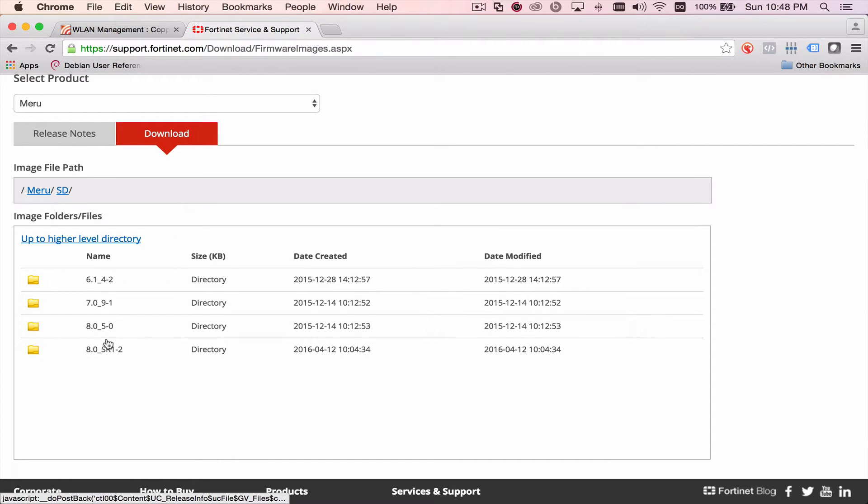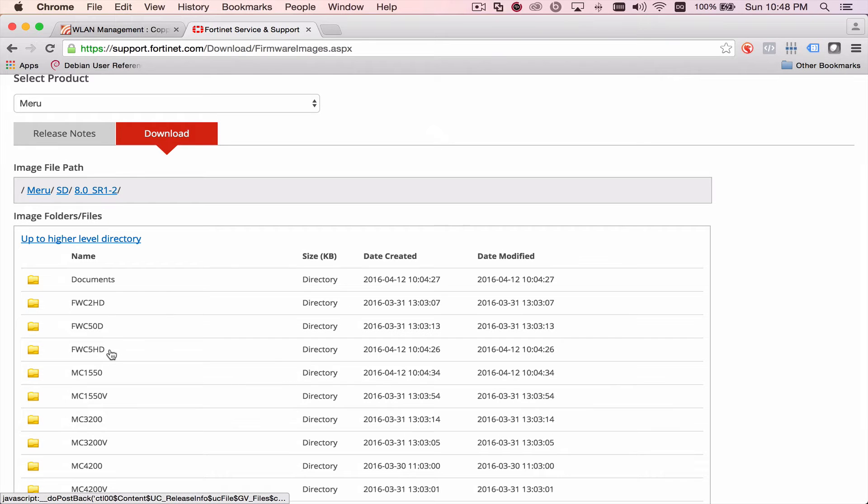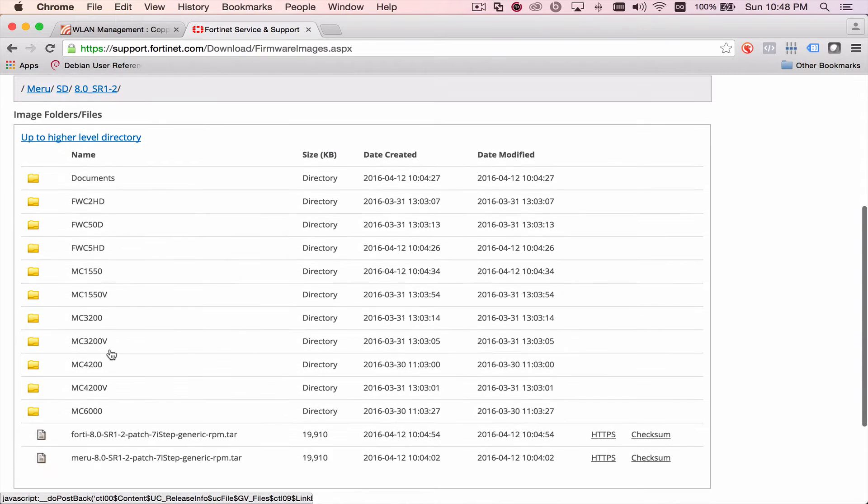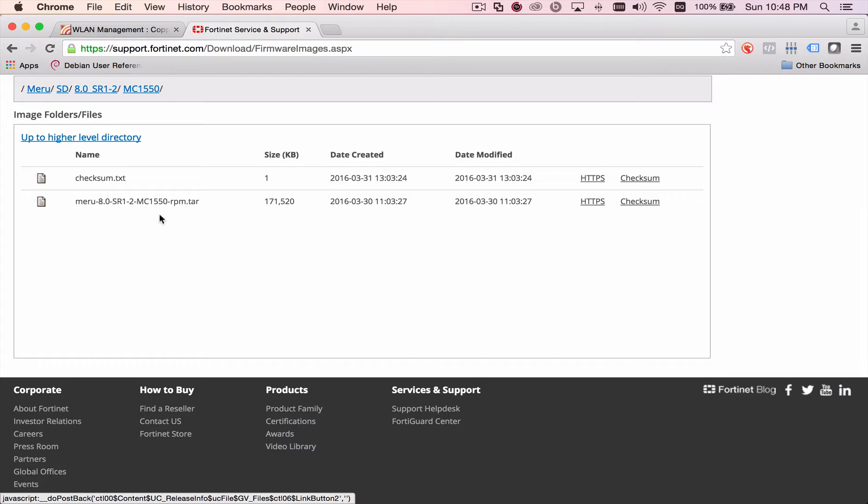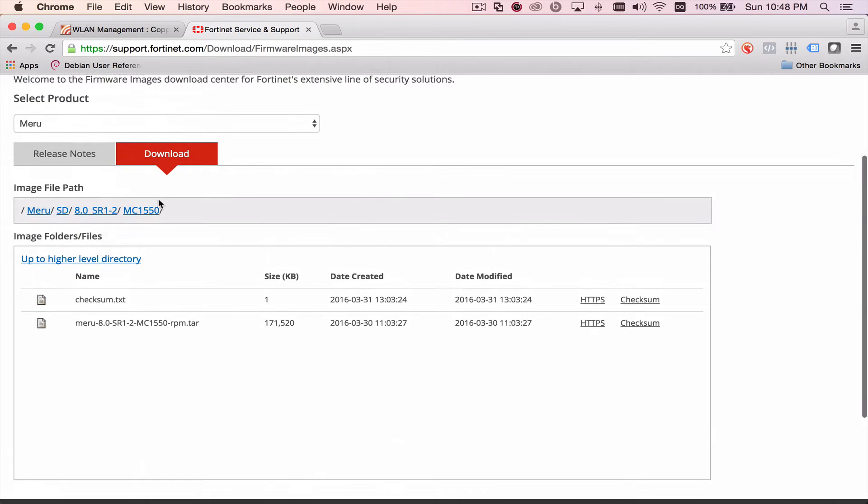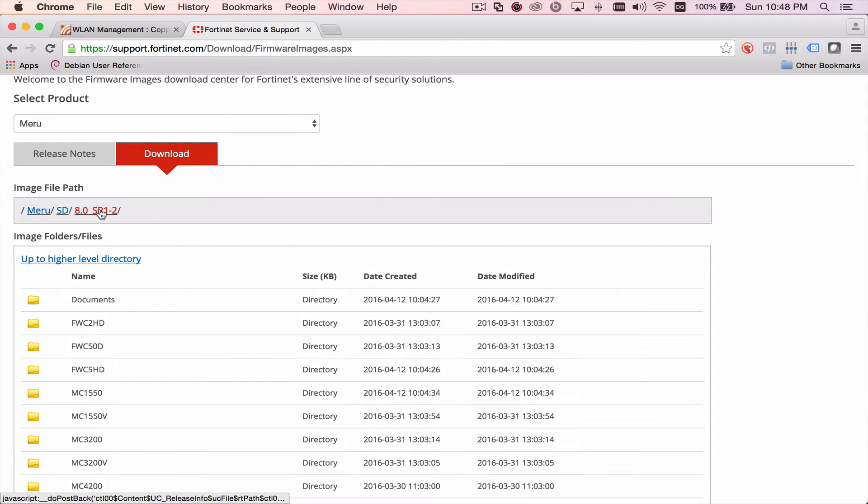and we're looking for SD. That stands for System Director, and we're looking for the SR1-2 firmware. Select your controller, and you get your TAR under that folder.